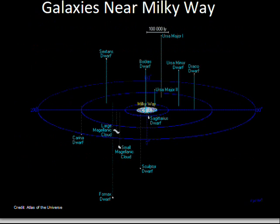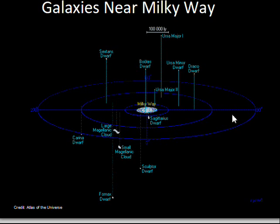Here we have a portion of our local group — not the whole local group, but there are two sub-clusters inside it. One of those sub-clusters is associated with the Milky Way galaxy, which dominates the gravitational influence in this region of space. We have the Milky Way galaxy, the Large Magellanic Cloud, the Small Magellanic Cloud, and some other smaller dwarf galaxies. I'll talk about the masses of galaxies in a later slide.